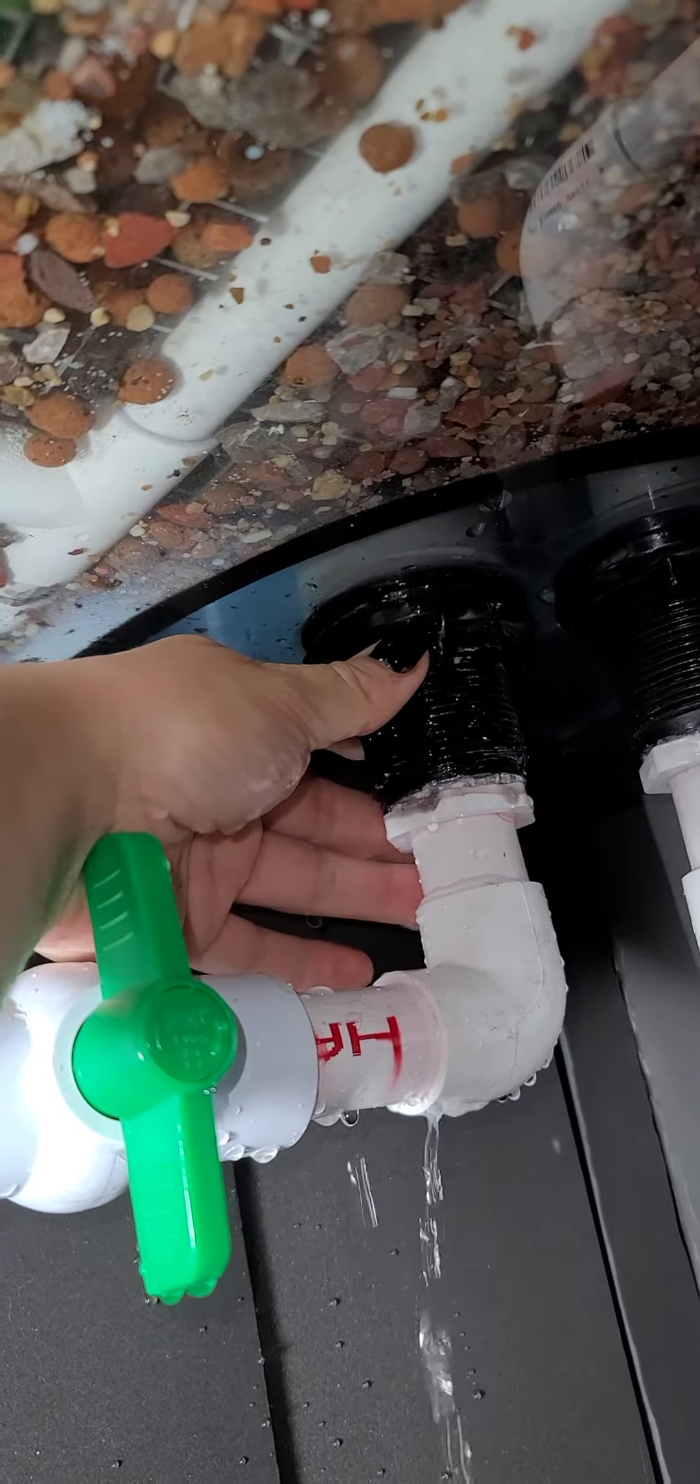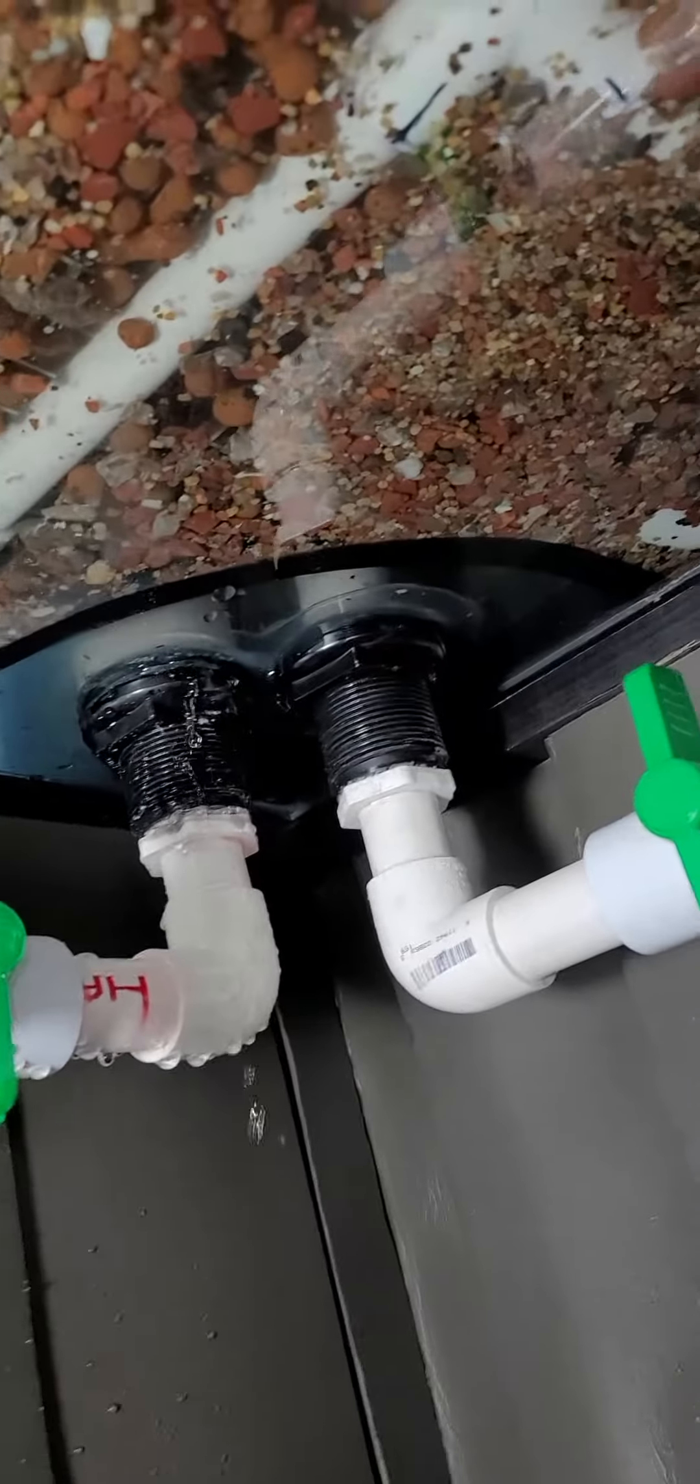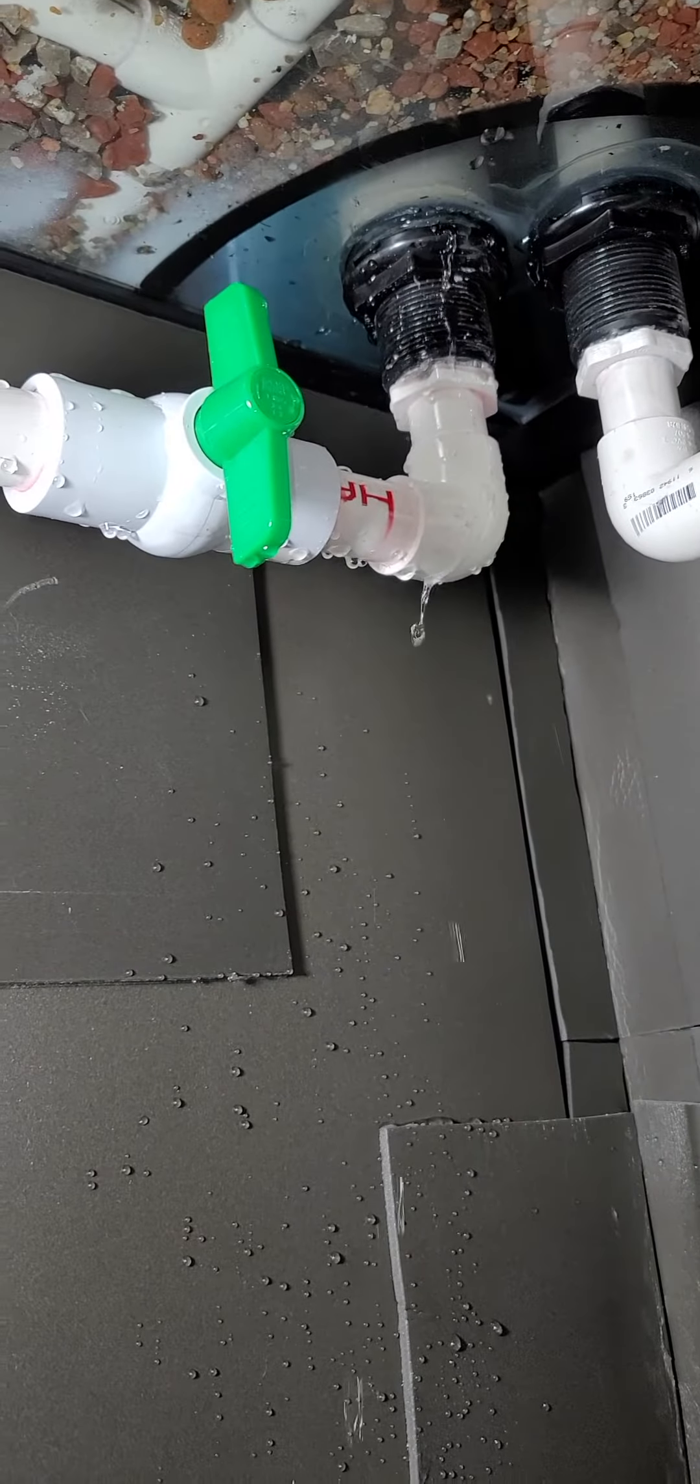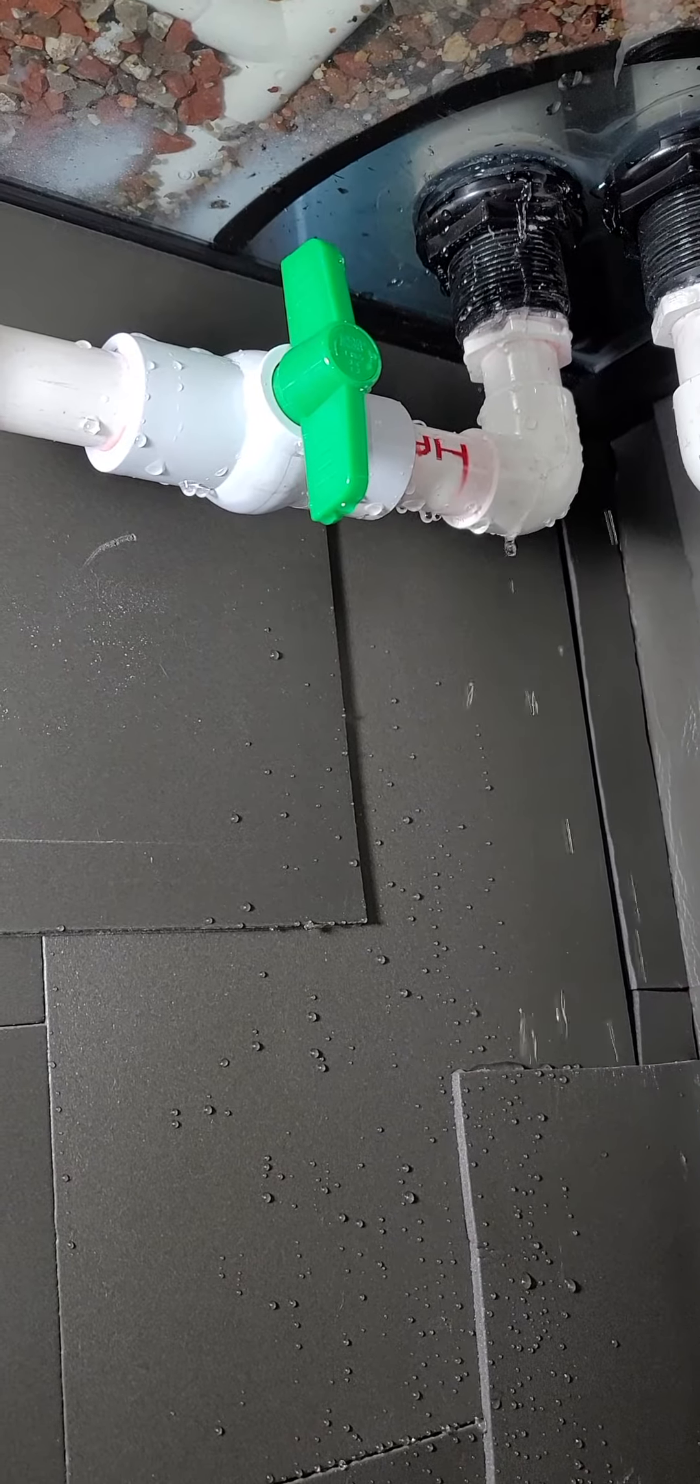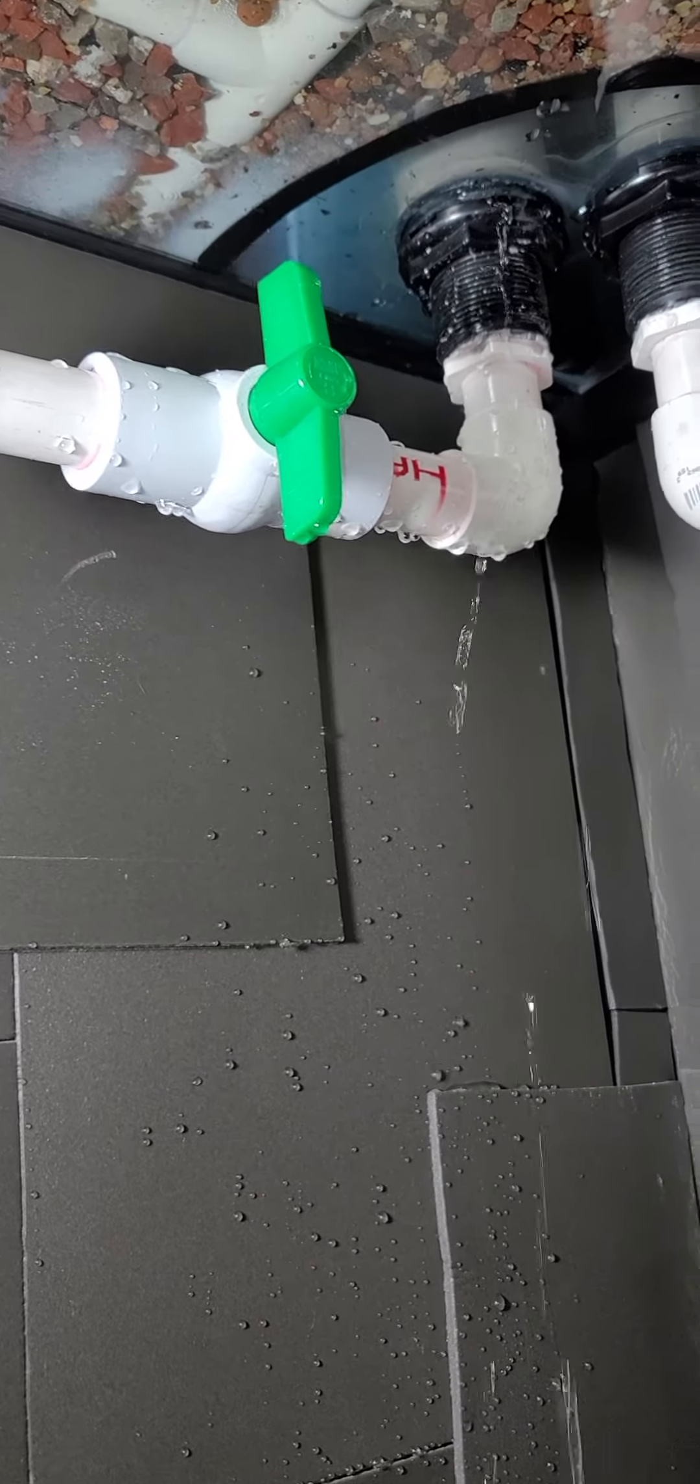So I gotta drain just that little section of the tank, dry it out, and put a new bulkhead.